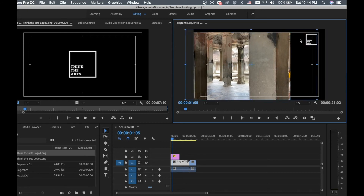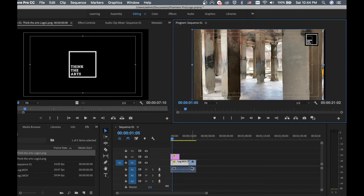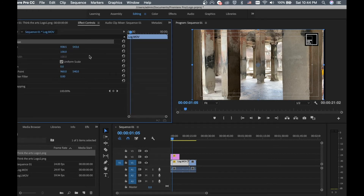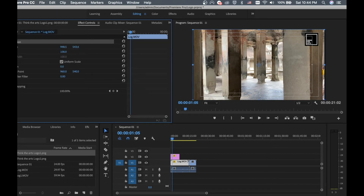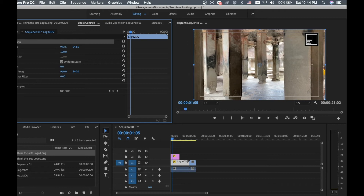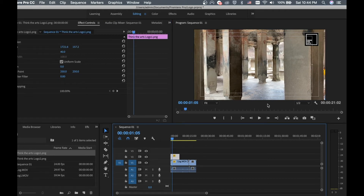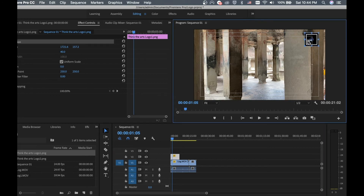Be careful — if you select the video track instead of the logo, it will move the video instead. Make sure you select the logo on the top track. I move it to the left side and I'm happy with this position. Let me play it for you.